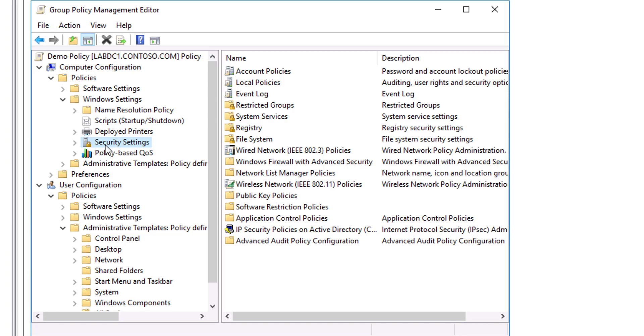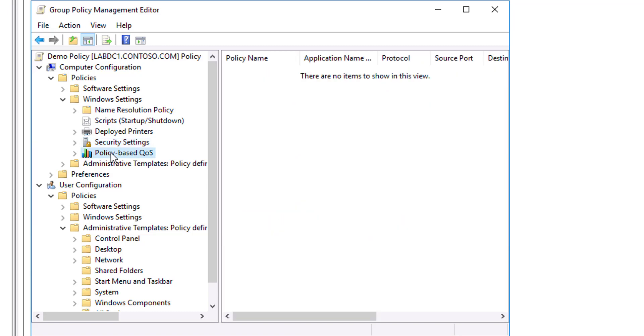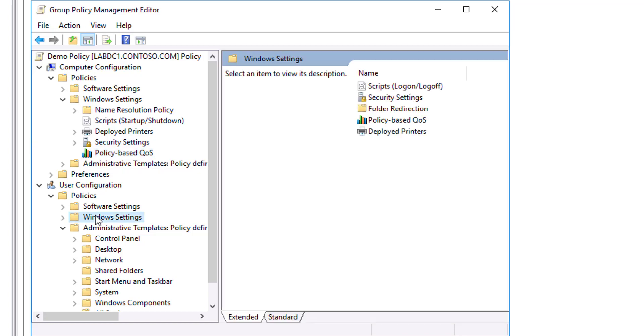The next one is the Policy-Based QoS node. This Quality of Service (QoS) node, known as the Policy-Based QoS node, defines policies that manage network traffic. For example, you might want to ensure that users in the finance department have priority to run a critical network application during the end-of-year financial reporting period. You can do that by using the Policy-Based QoS node.